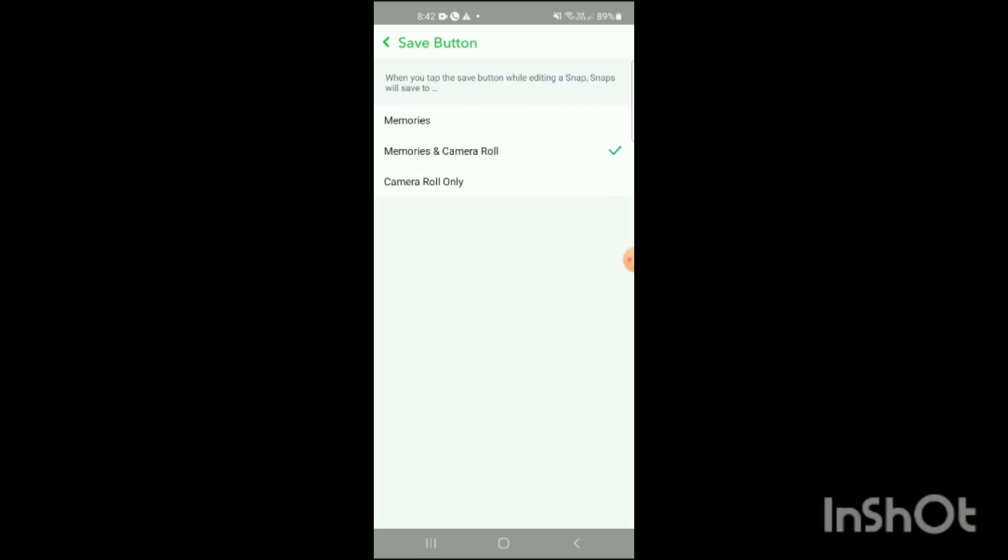When you click on Save Button, three options will appear on the screen. If you want to turn off save to camera roll, you just have to simply click on Memories only. If you don't want to turn it off, keep it on Memories and Camera Roll. That's how you turn off Snapchat save to camera roll.